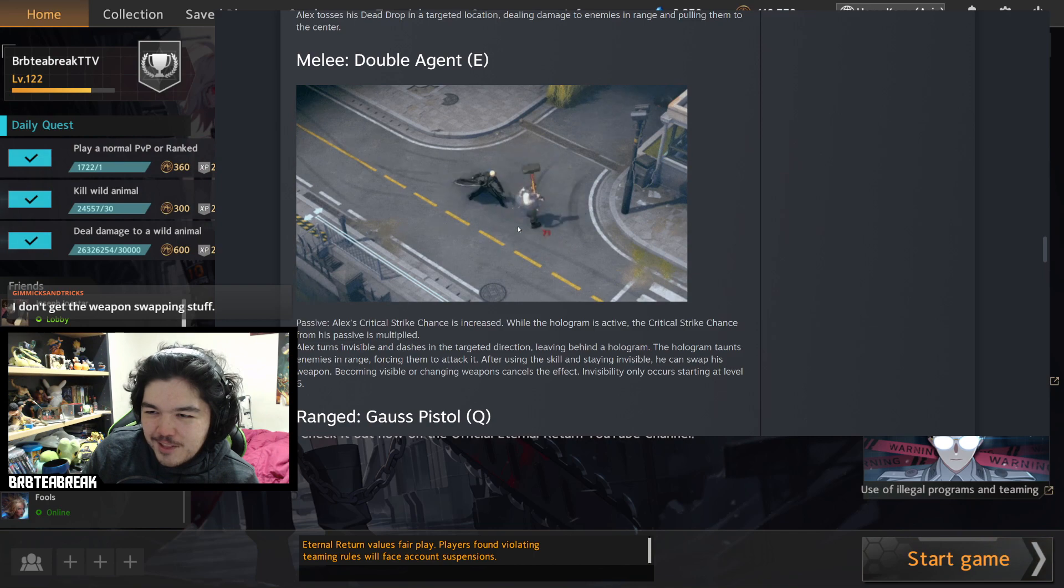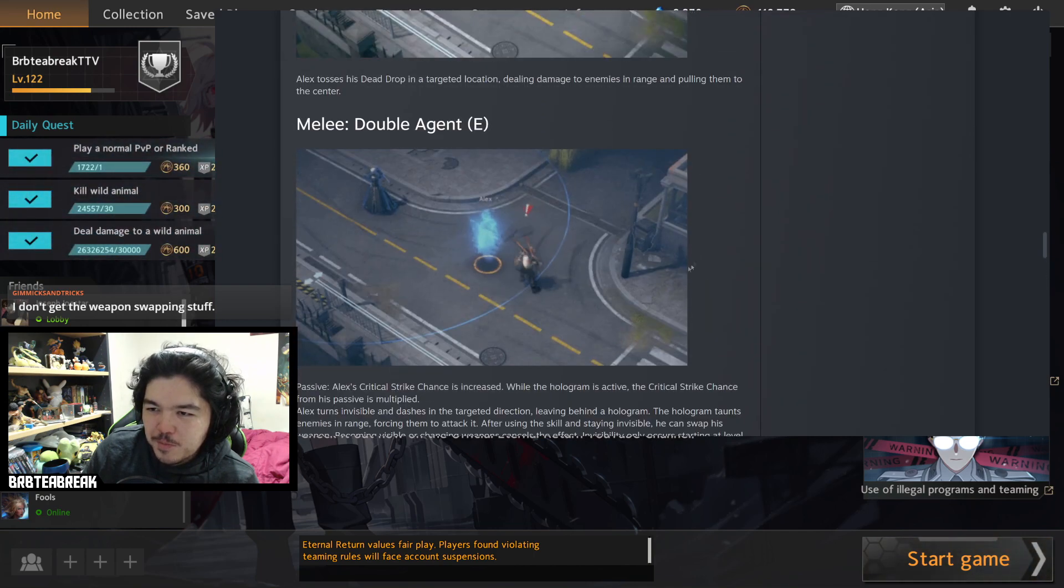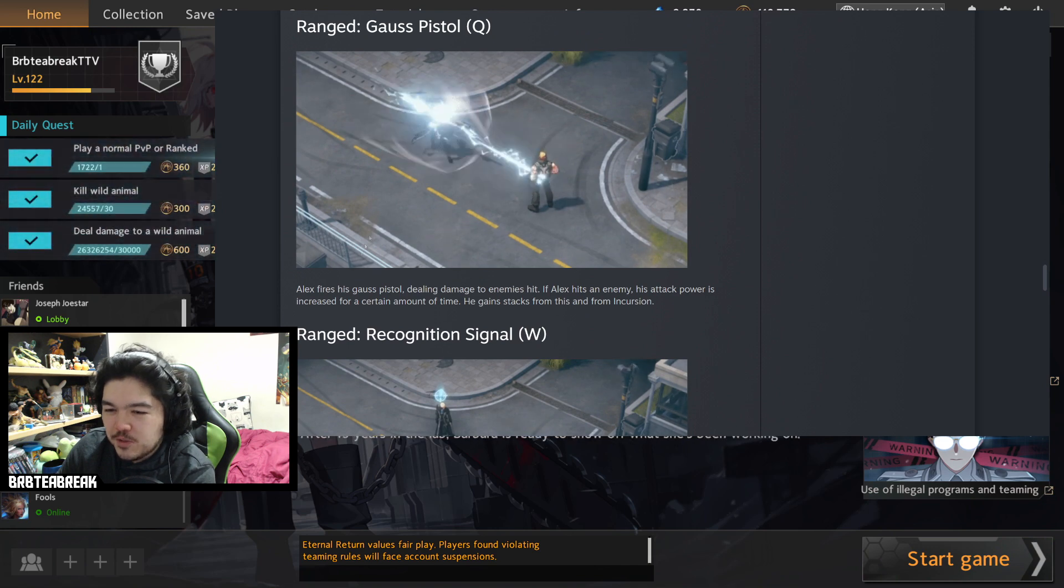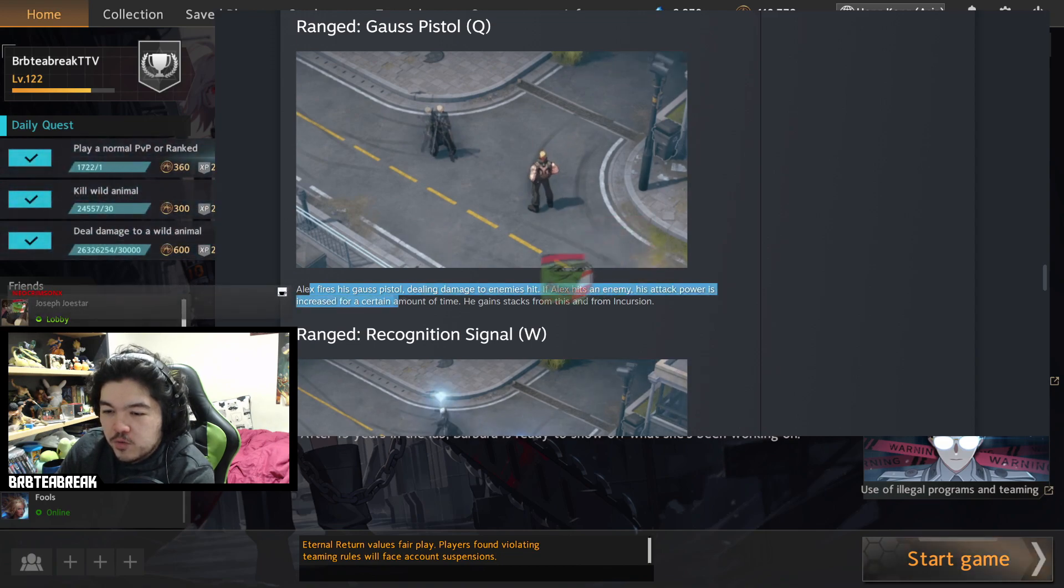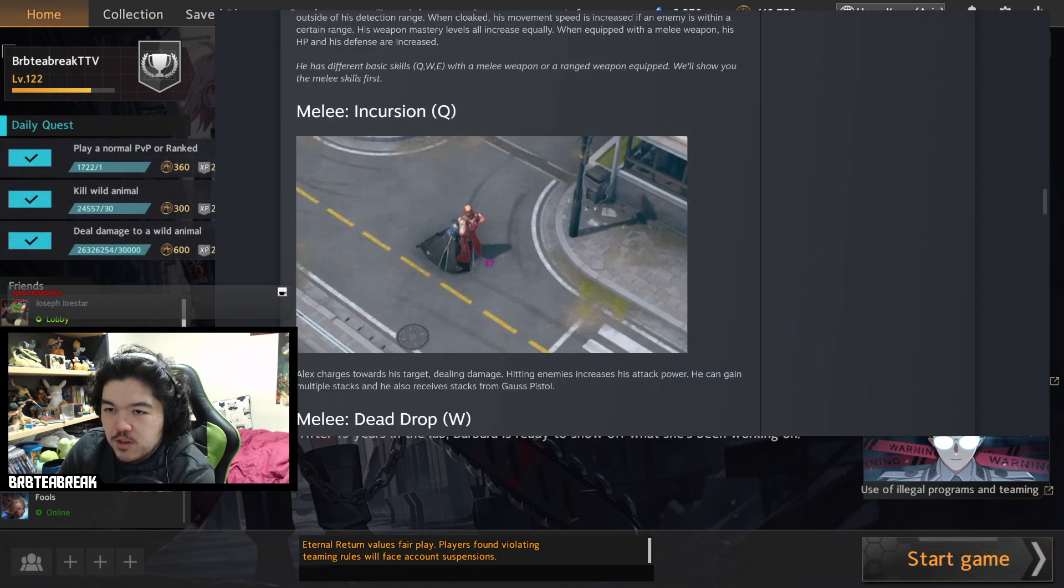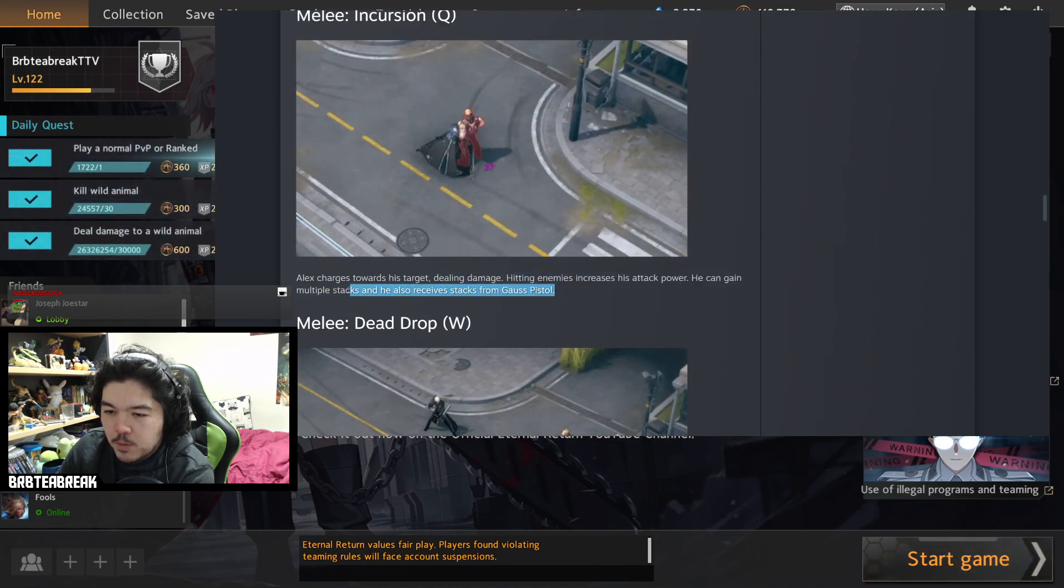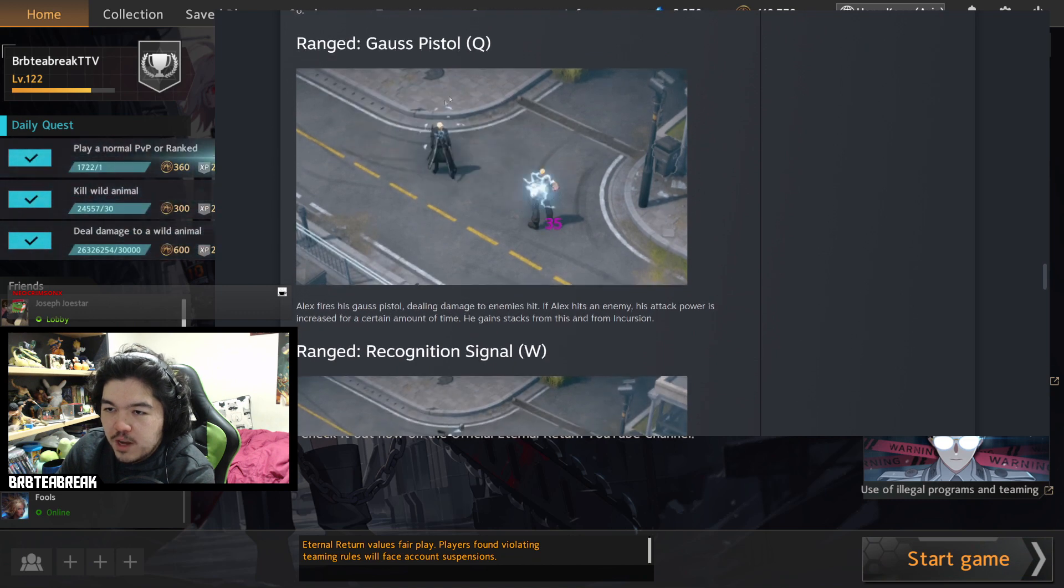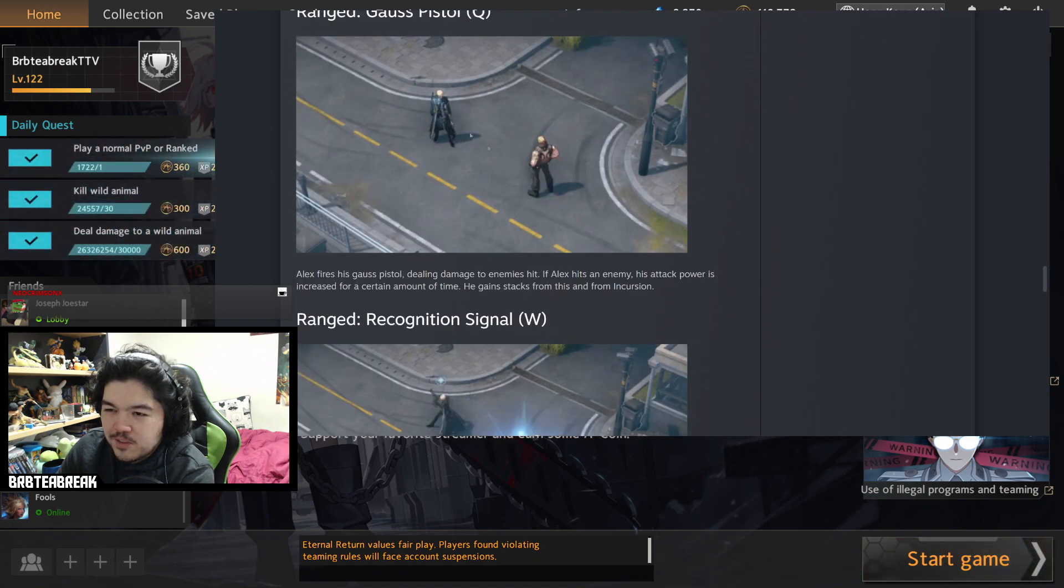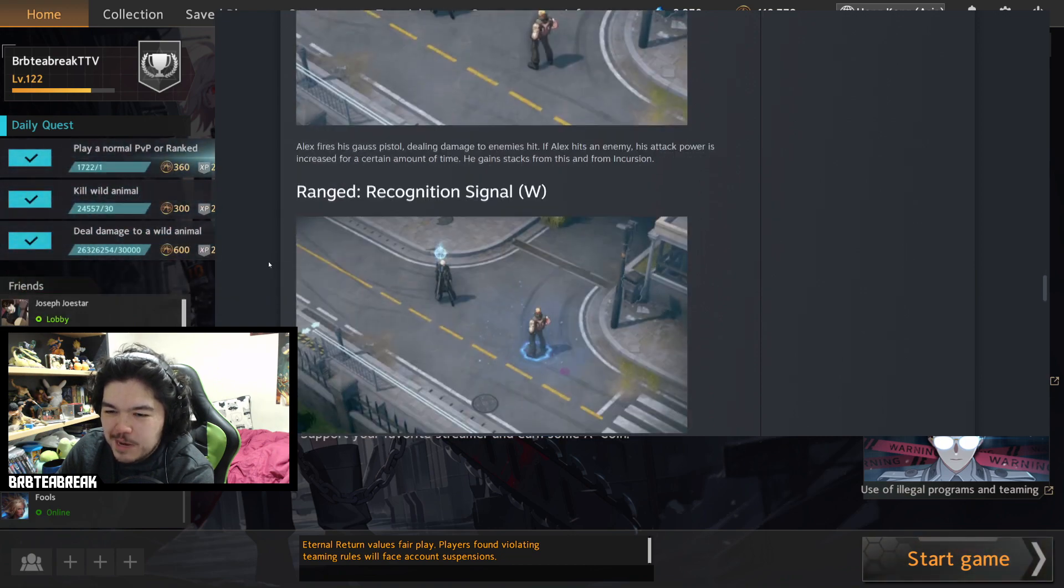Range Gauss Pistol. Alex fires his Gauss pistol dealing damage, enemies hit. If Alex hits an enemy his attack power has increased for a short amount of time. So pretty much if you land the Q it gives you a stack or a stack to shoot your Q in range form. So you normally can't use this ability other ways which is pretty interesting, I guess. It's not that far. It's probably the same range as the Q in melee form anyway, but hey, why not?